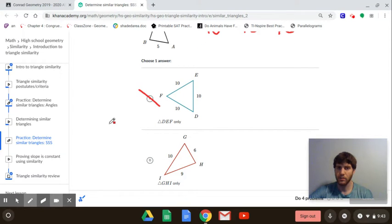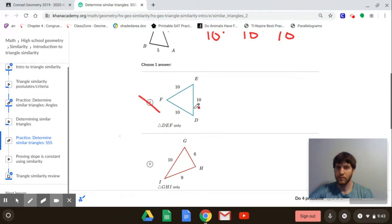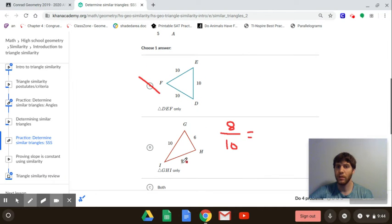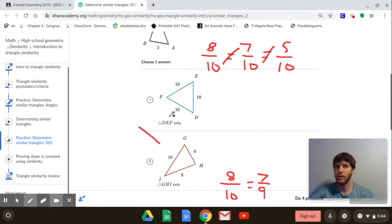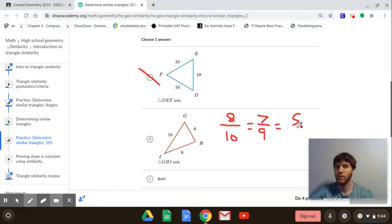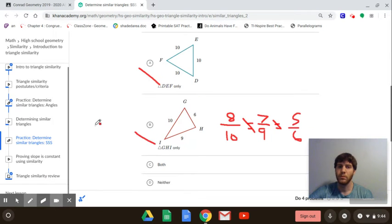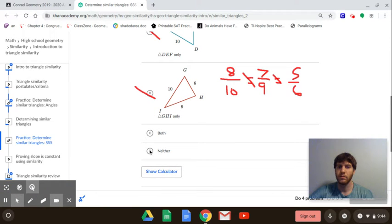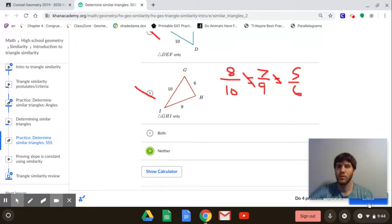For the next one, the largest side is 8, which would match up with 10; the middle side 7 matches with 9; and the smallest 5 matches with 6. The ratios 8/10, 7/9, and 5/6 are not equal, so the sides are not proportional and neither of those triangles is similar to the original.